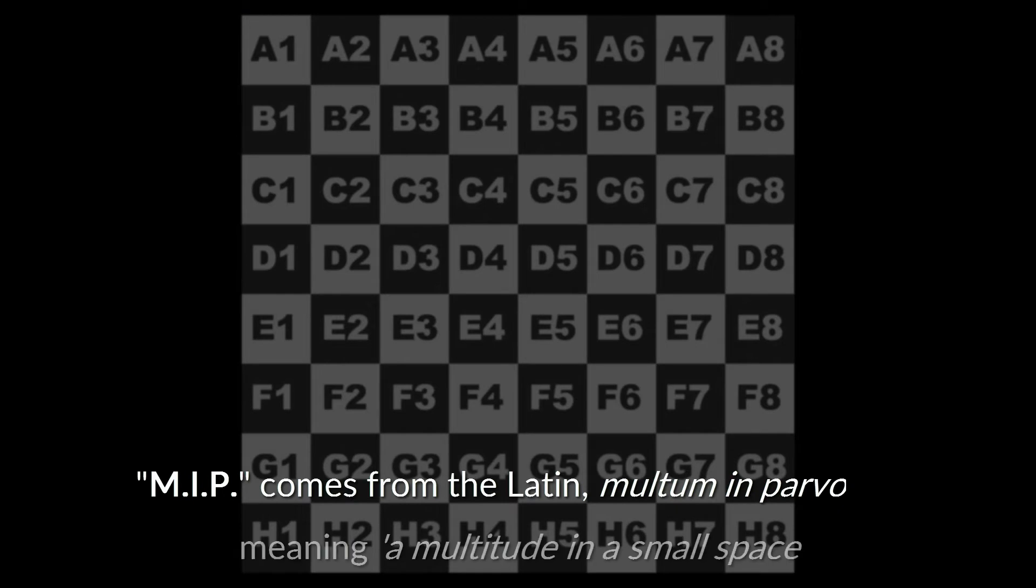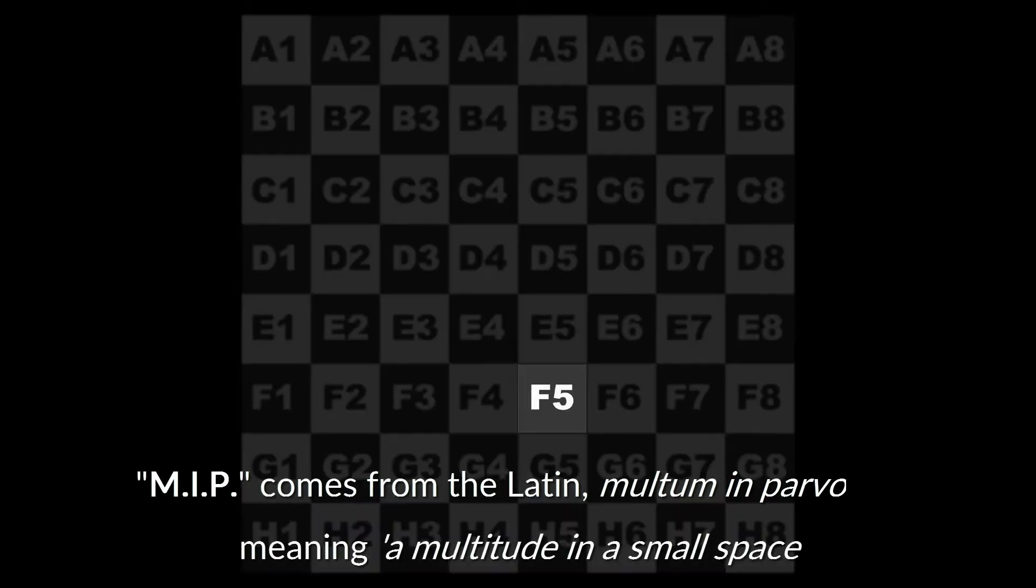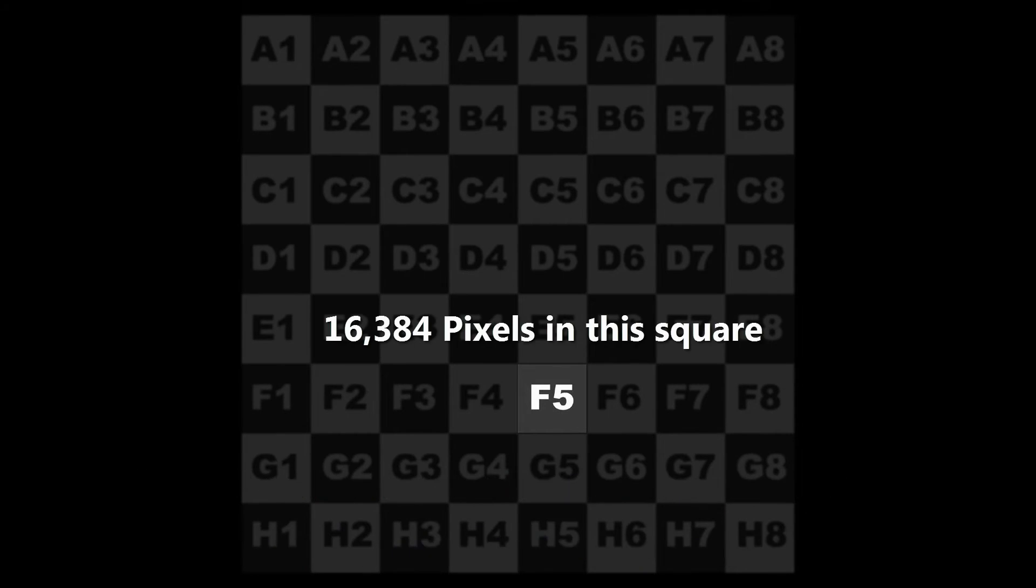MIP stands for Multi and Parvo, which basically means that there are a lot of texture pixels in one small area of the render.